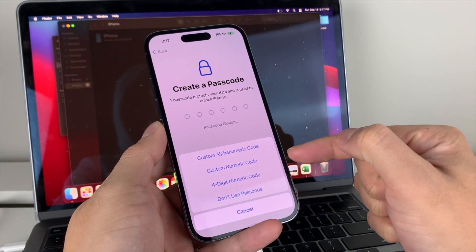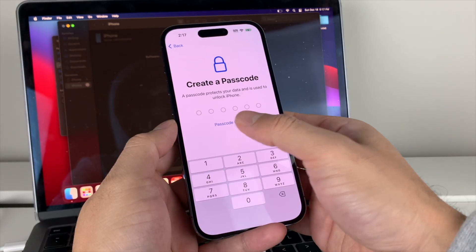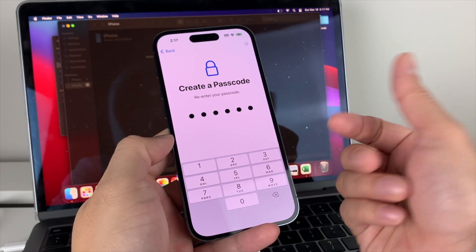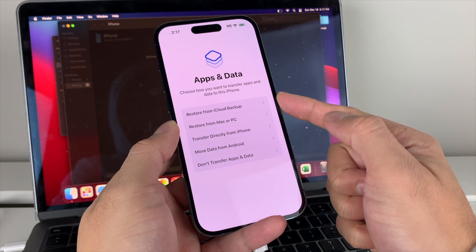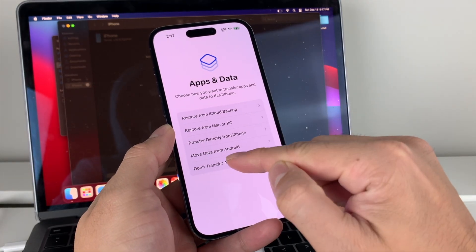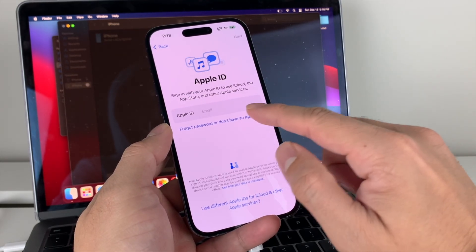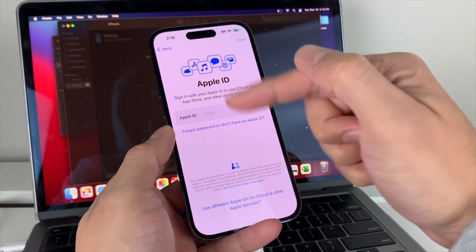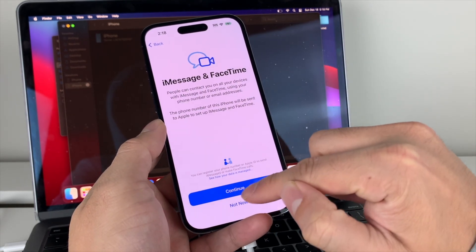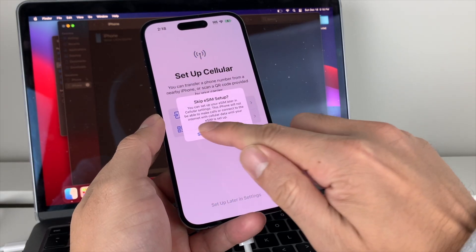Enter your Apple ID and password, then hit next. You'll go through Data and Privacy, then set up Face ID if you use it. This time you can set up a new passcode that you won't forget — you have options for four-digit, custom numerical, alphanumerical, or none at all, though it's highly recommended to choose a password.